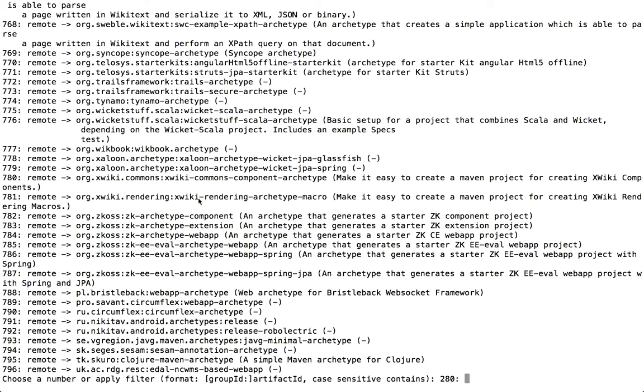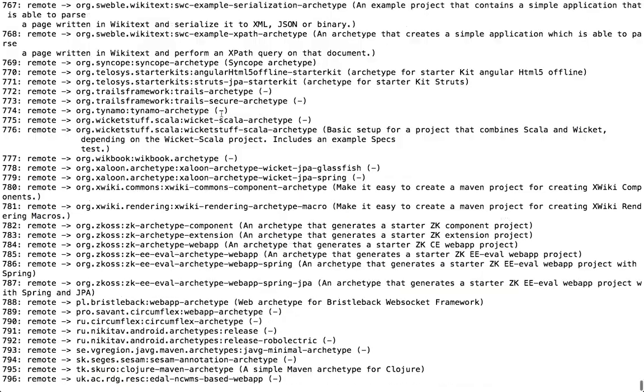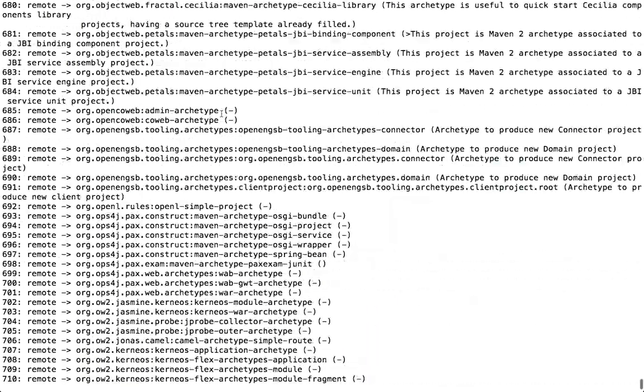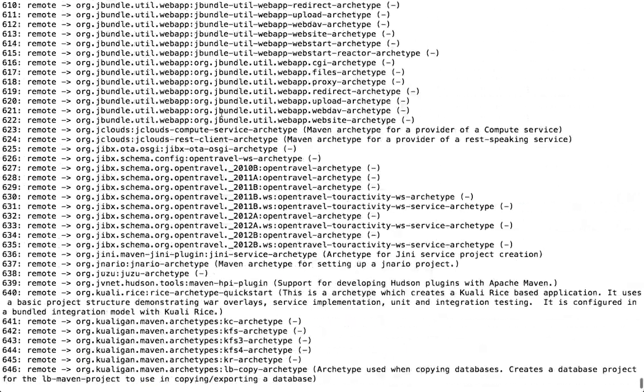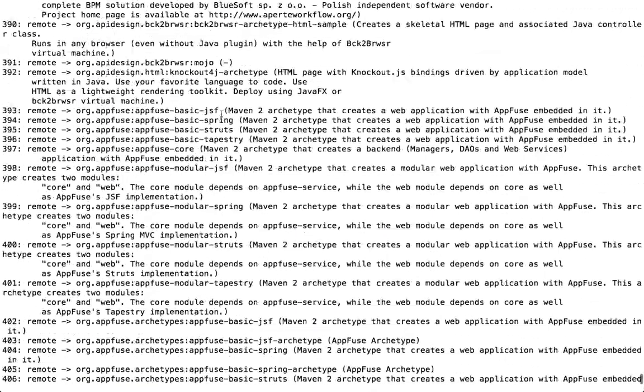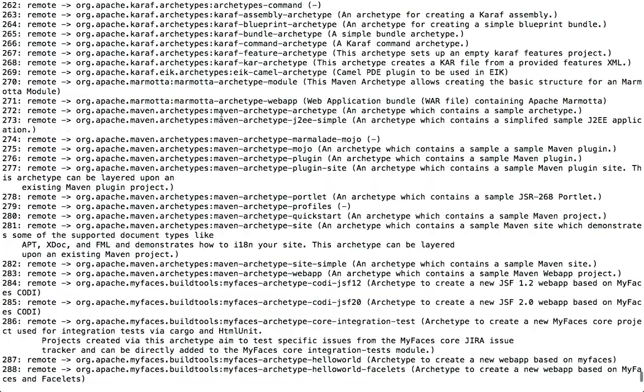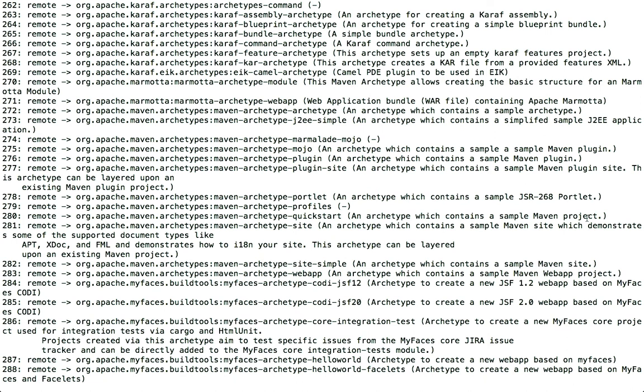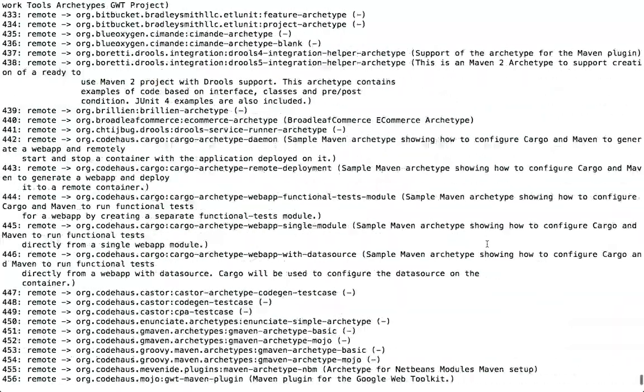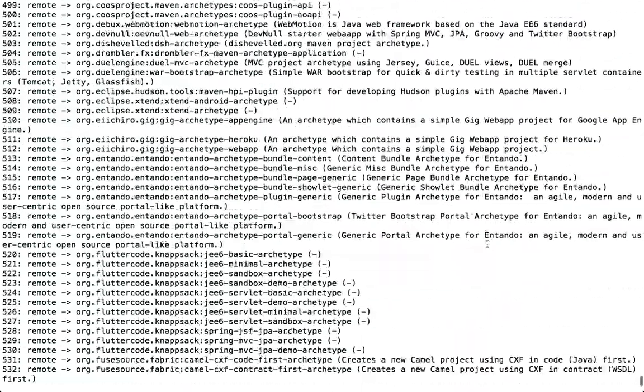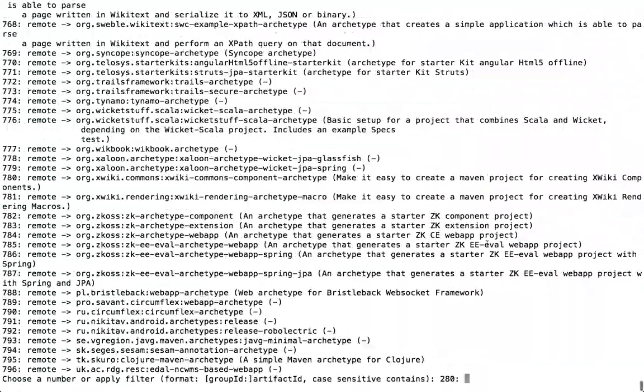If you're doing this on Windows, probably this will kind of just scroll straight out of your console. But on this Unix type terminal, I'm able to scroll up. And I can see that 280 here is this Maven Archetype Quickstart, which is an archetype which contains a sample Maven project. So this is just a really simple, basic Java Maven project. So I'm going to just accept the default here. I'm going to hit return.